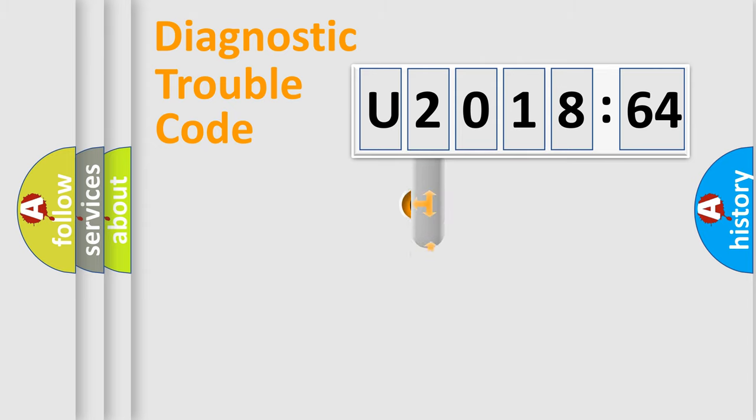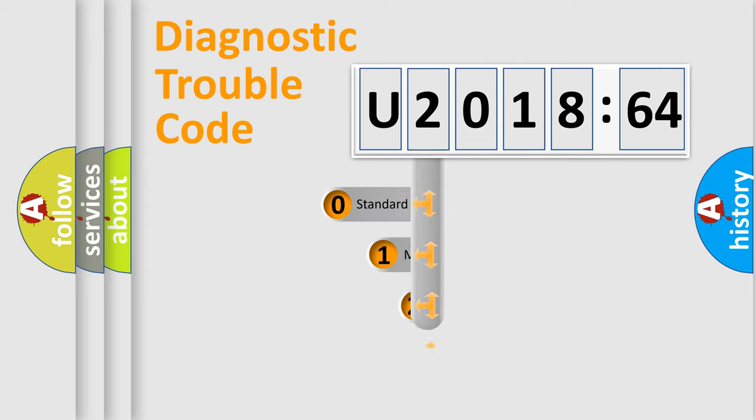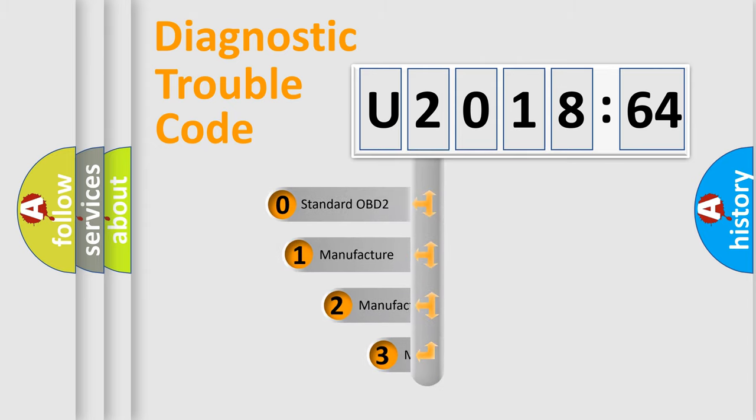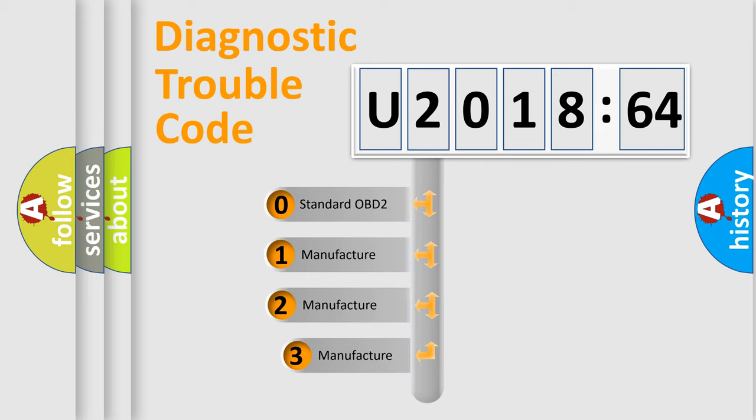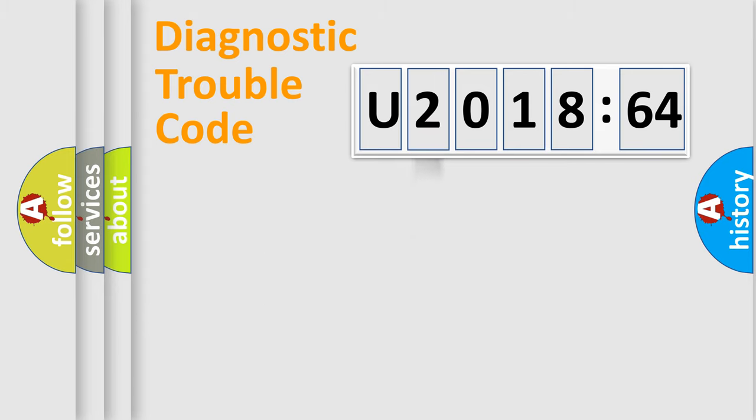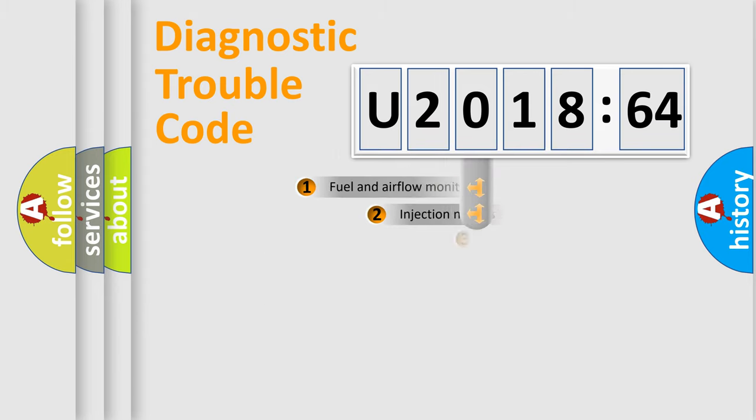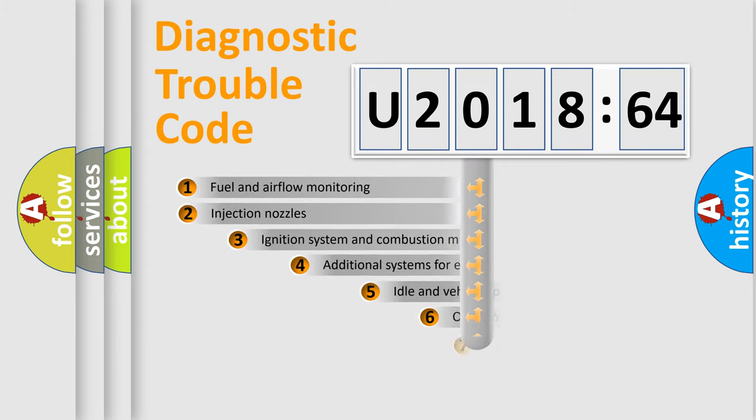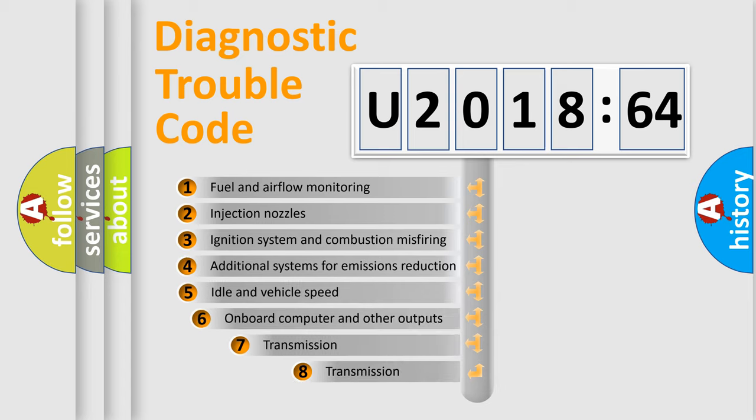This distribution is defined in the first character code. If the second character is expressed as zero, it is a standardized error. In the case of numbers 1, 2, or 3, it is a manufacturer-specific expression of the car-specific error.